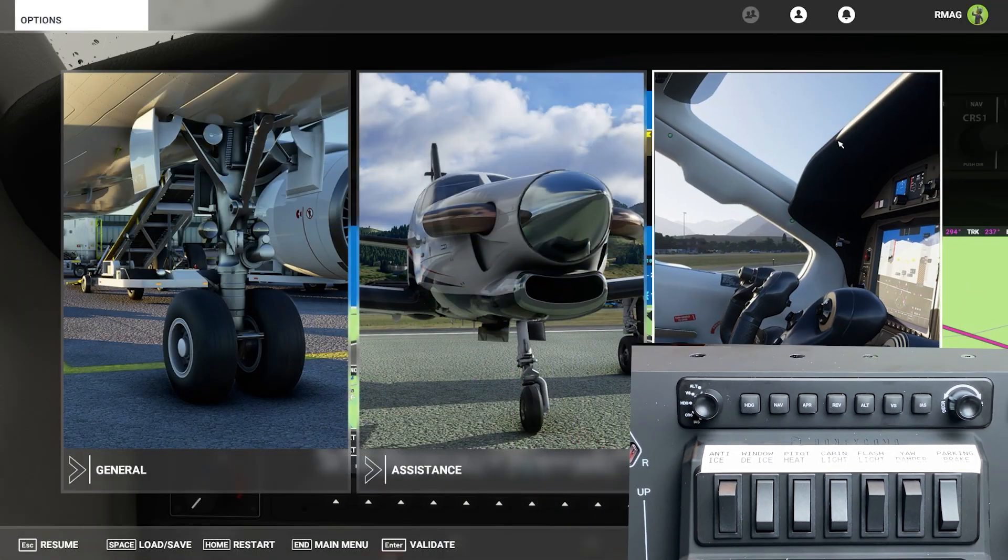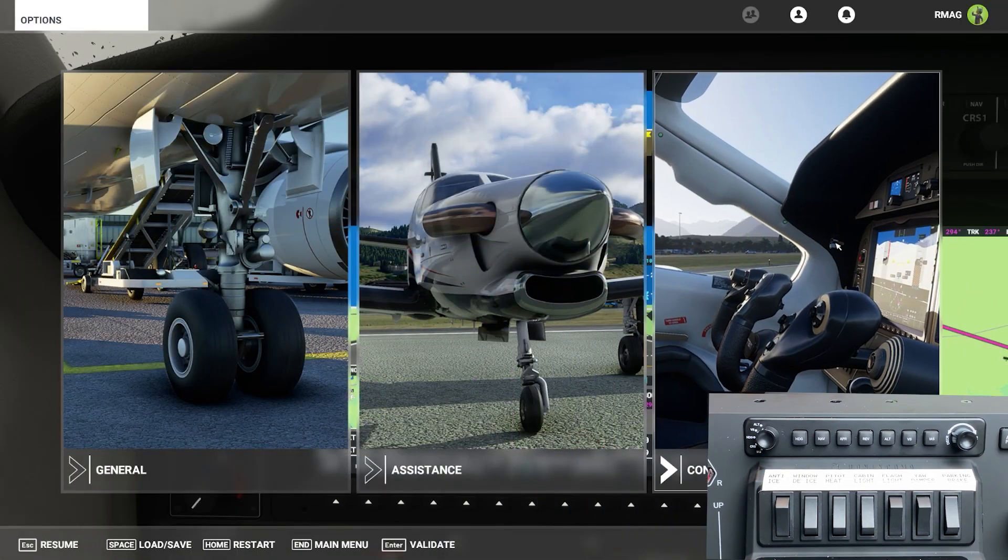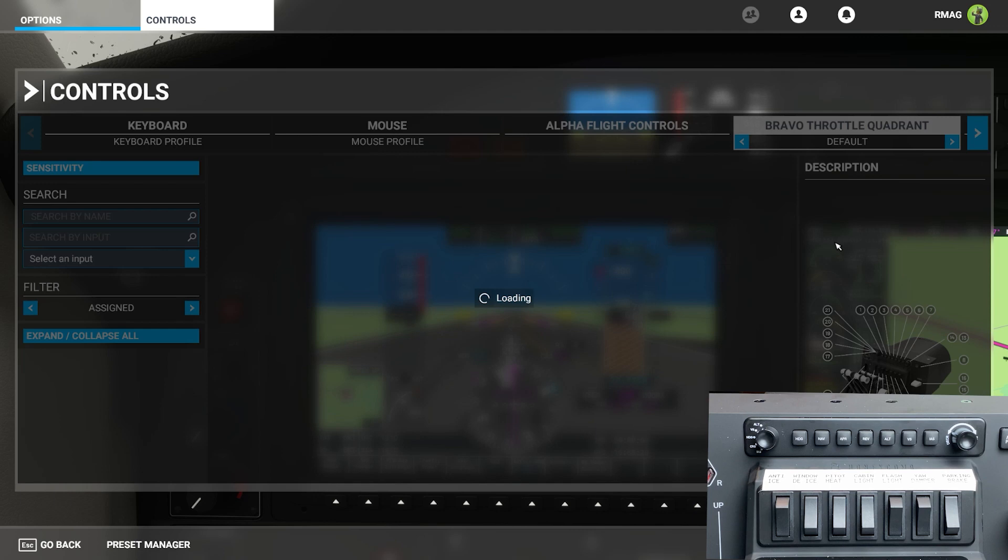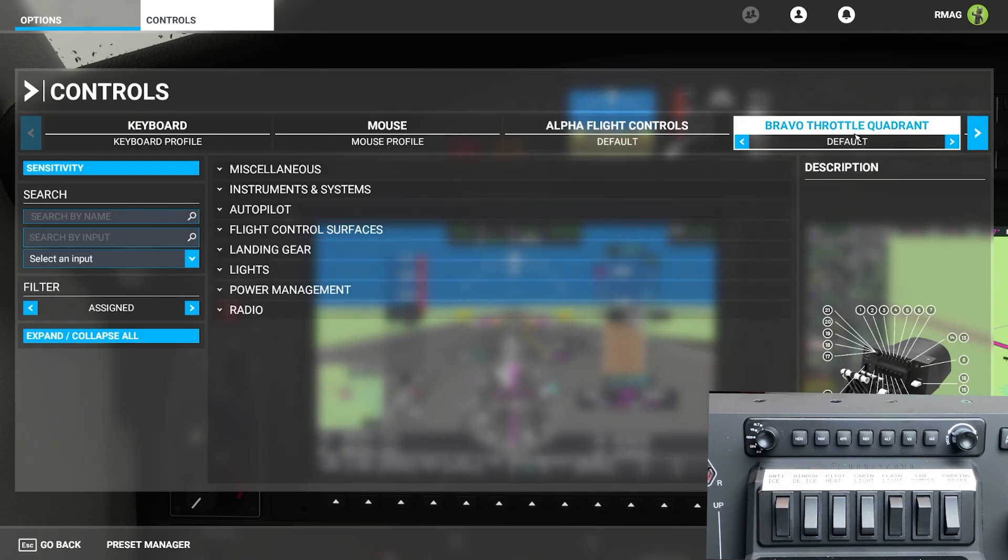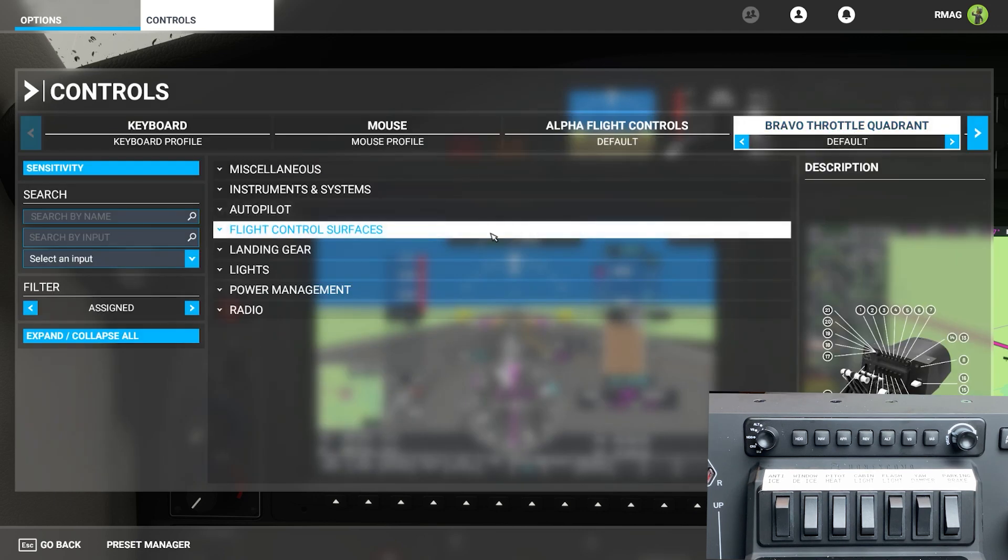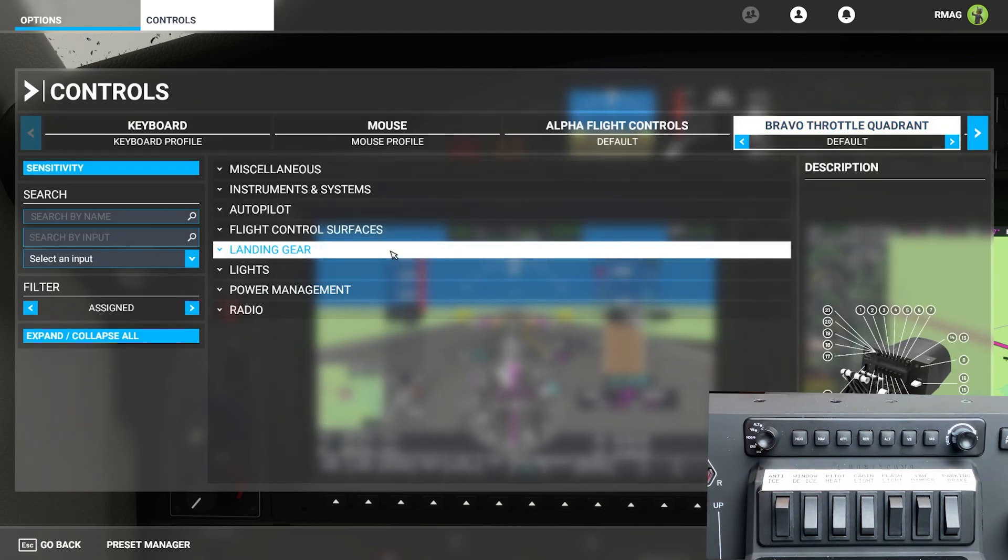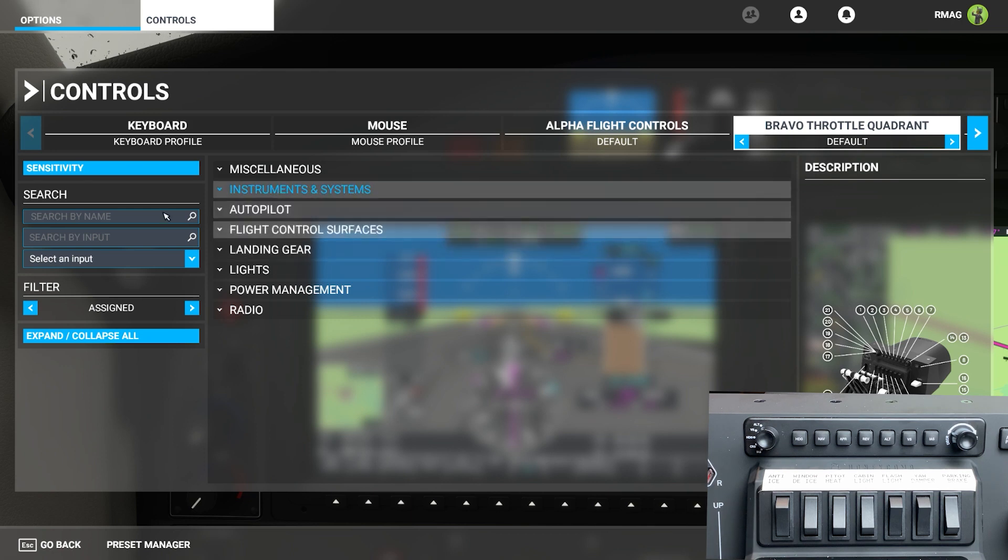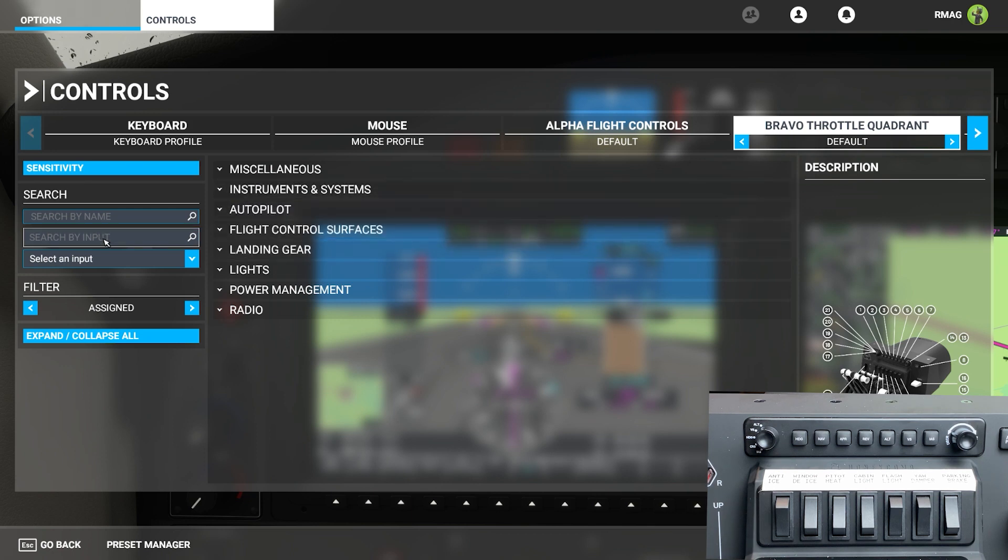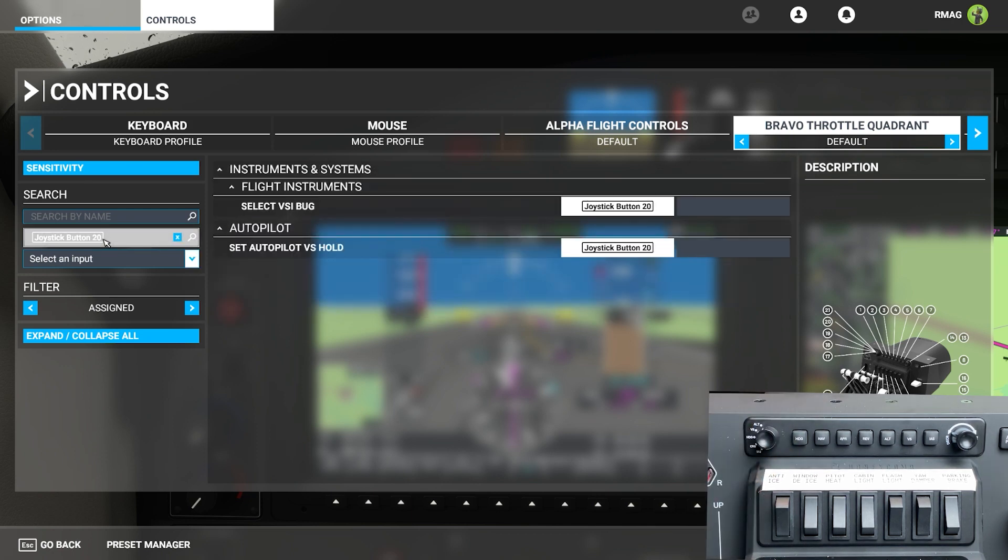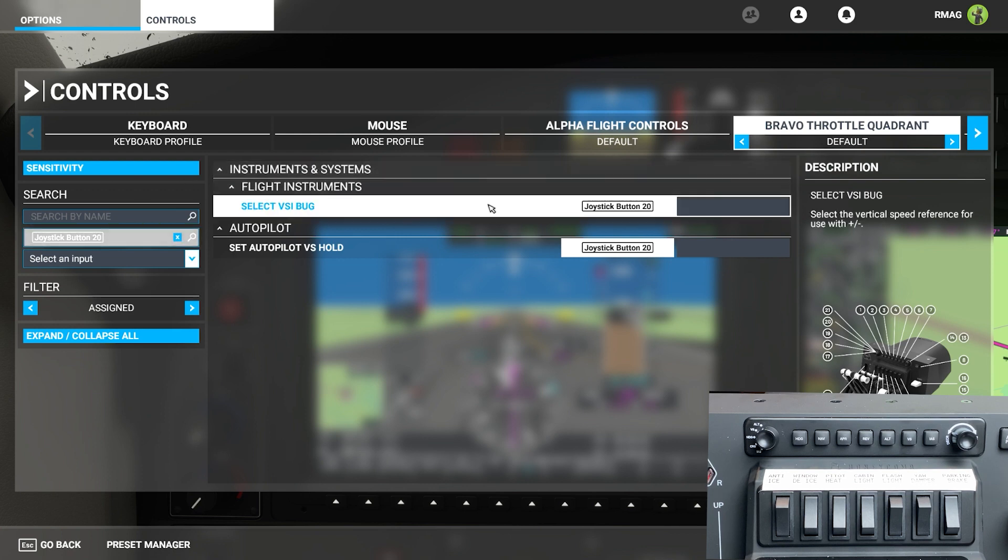Go to the controls page and select the Bravo throttle quadrant. Make sure the left knob of your autopilot is set to altitude ALT and then go over and click search by input and move the knob down to VS. This will bring up the two bindings for VS.